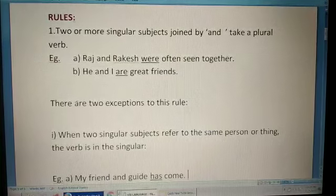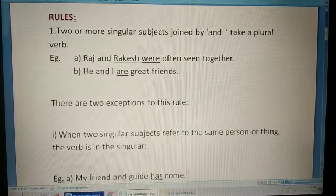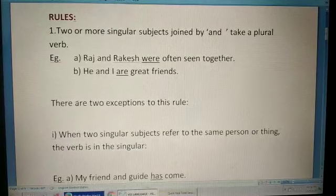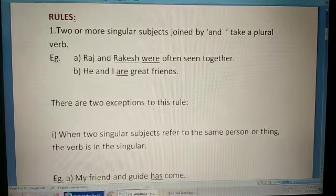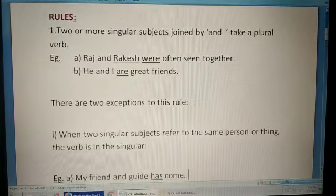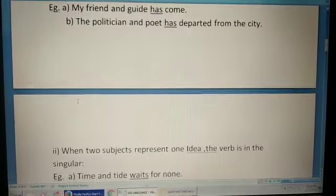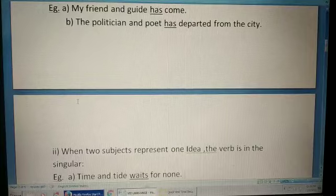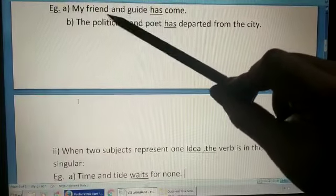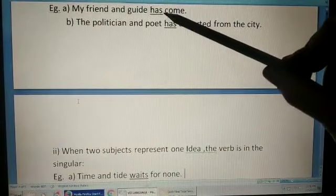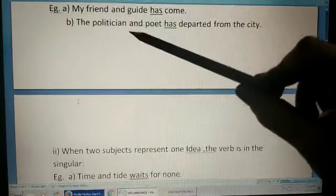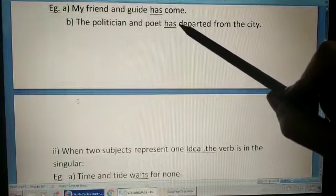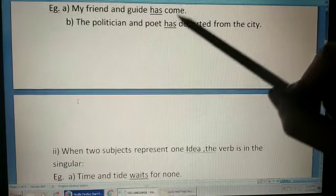This rule also has some exceptions. The first exception is when two singular subjects refer to the same person or thing, the verb is in the singular. For example: 'My friend and guide has come'; 'The politician and poet has departed from the city.' Here 'friend and guide' refer to the same person, so the singular verb is used. Similarly, 'politician and poet' means they are the same person, so we use the singular verb 'has.'